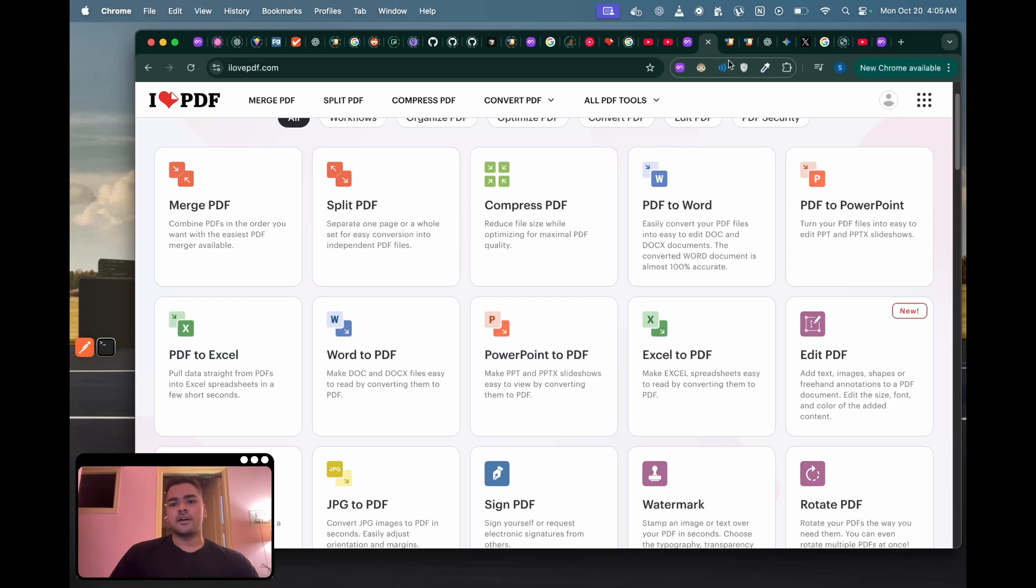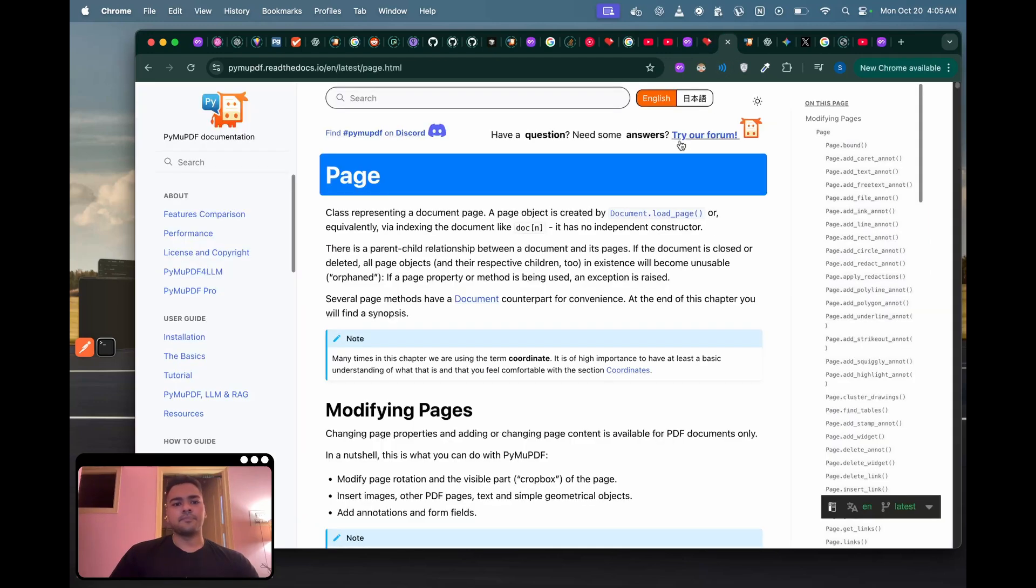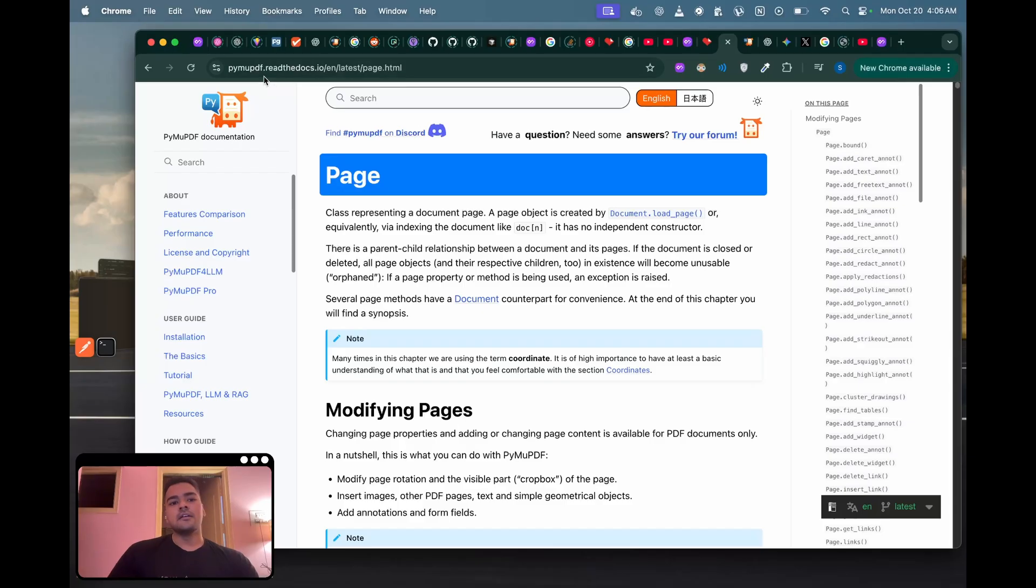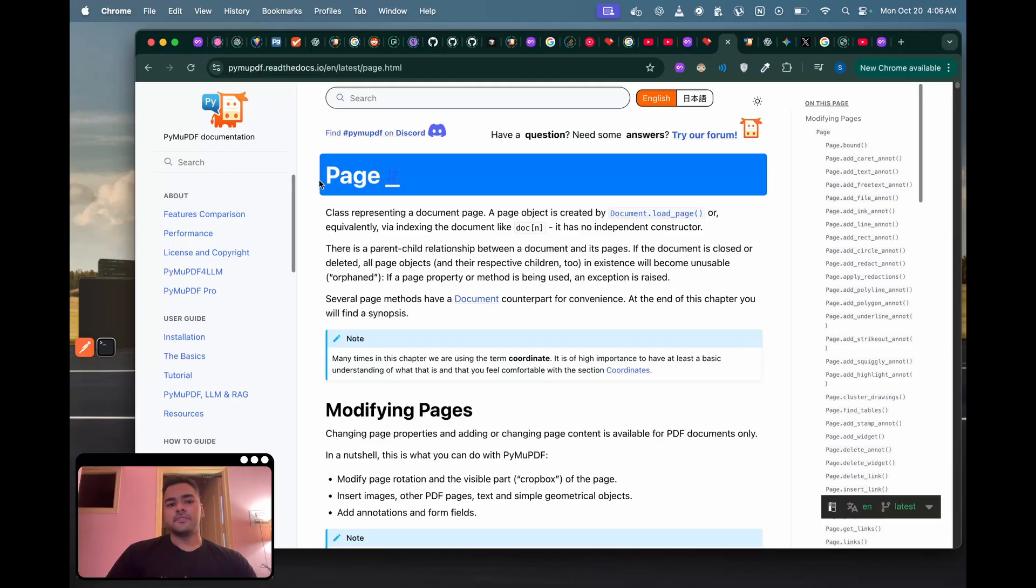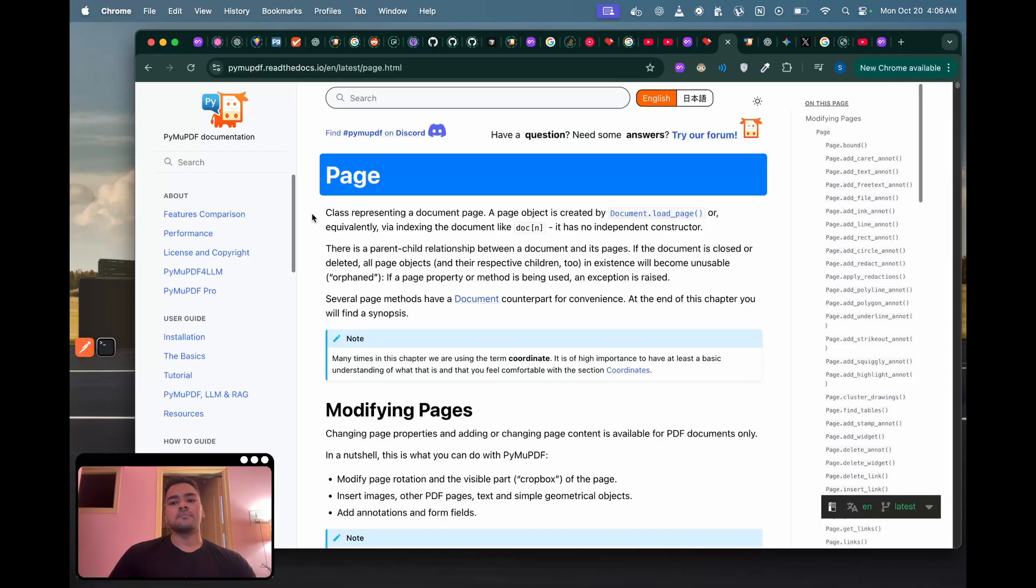I have found a package called PyMuPDF. There are two or three more, but I found it to have the most features, so I decided to use it. You can think of it as a package which gives you functions or APIs to modify a PDF or do certain things with it.